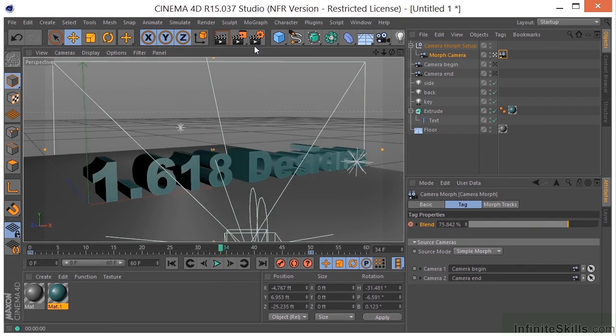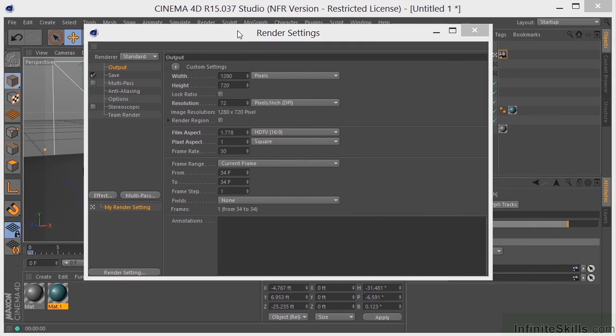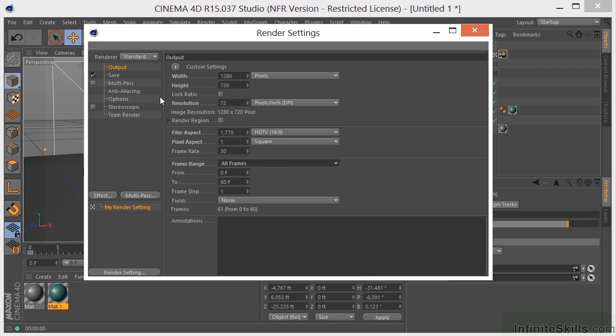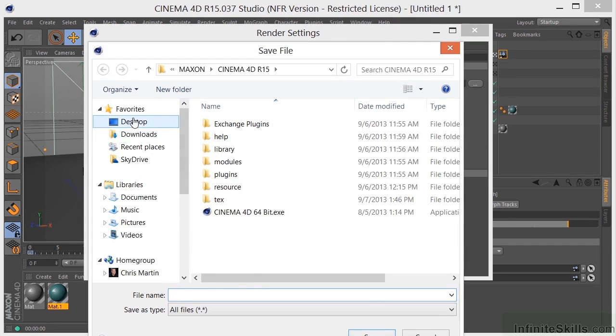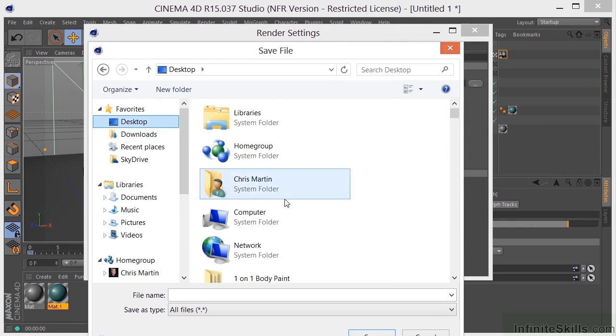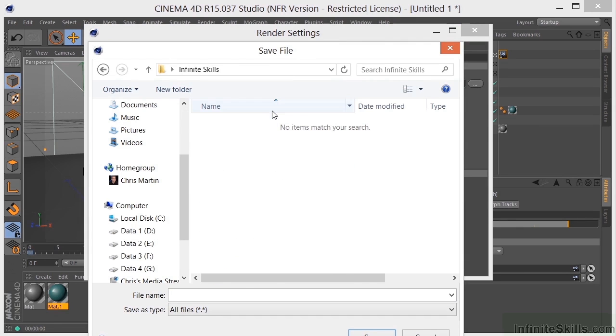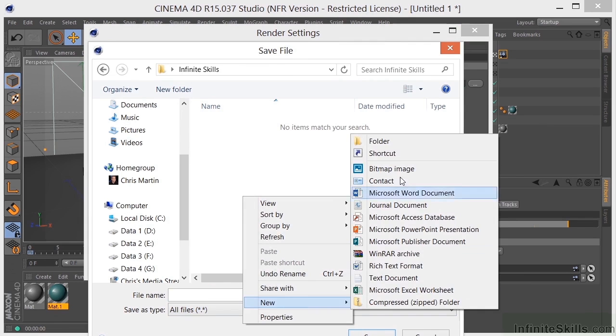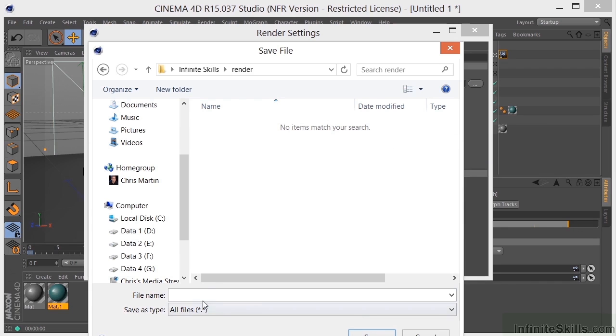Let's render this out now. I'm going to go to my render settings. I have my camera set to 1280 by 720. The resolution is 72. Frame rate is 30 frames per second. I want to change the frame range from current to all frames, so now it's going from zero to 60. We need to save it in a particular place. I'll create a new folder and call it render. This is just something that I do. Call it 1618.